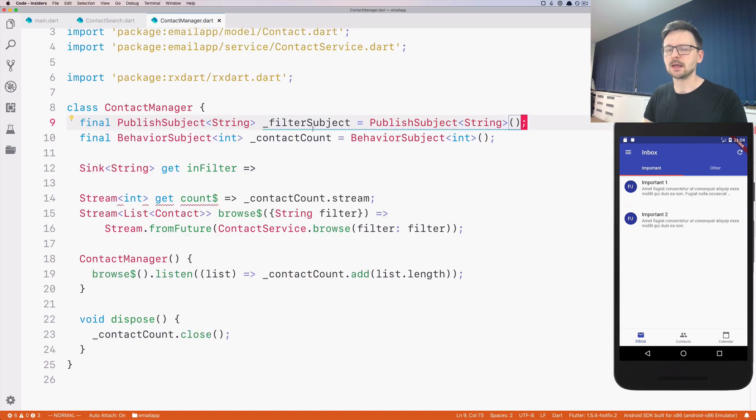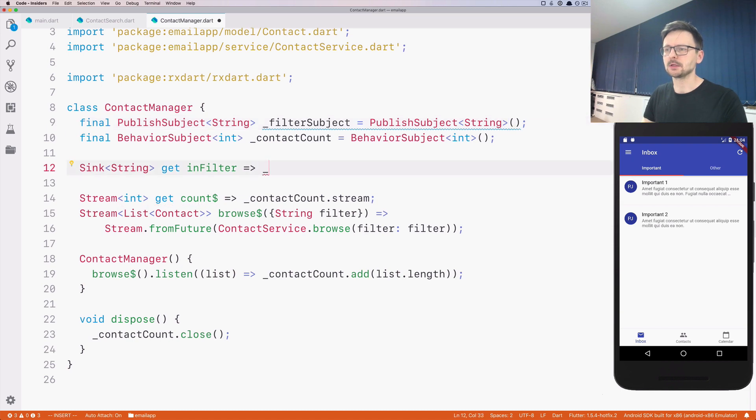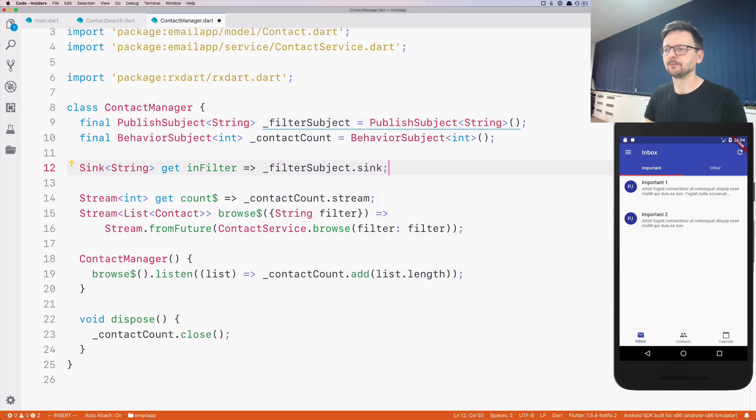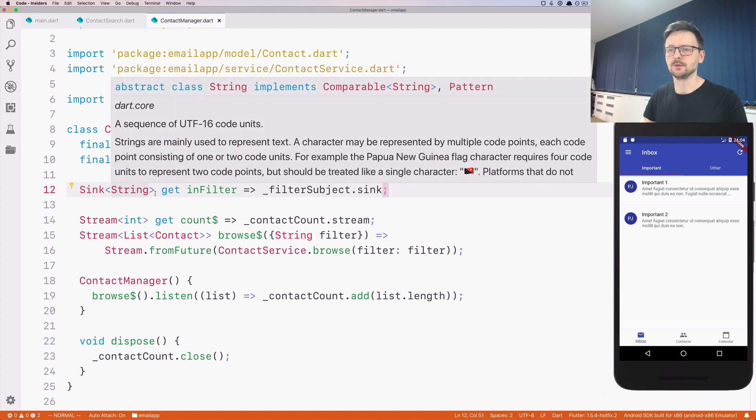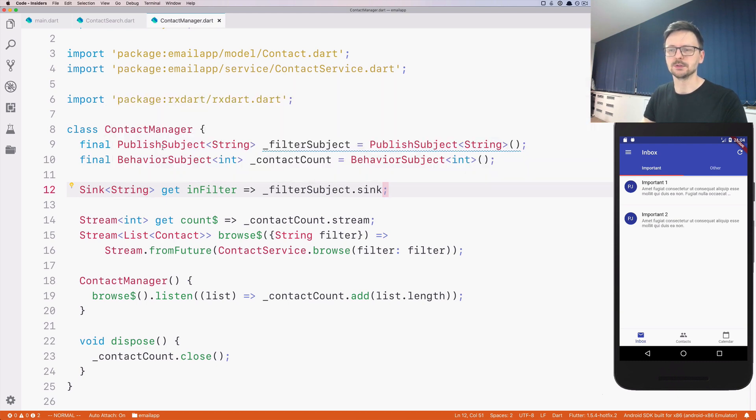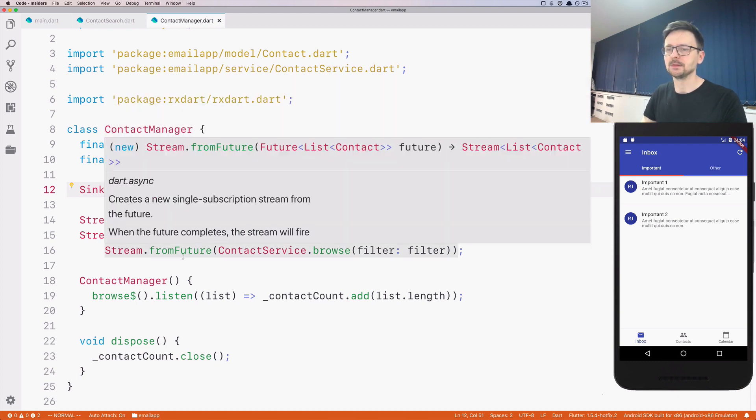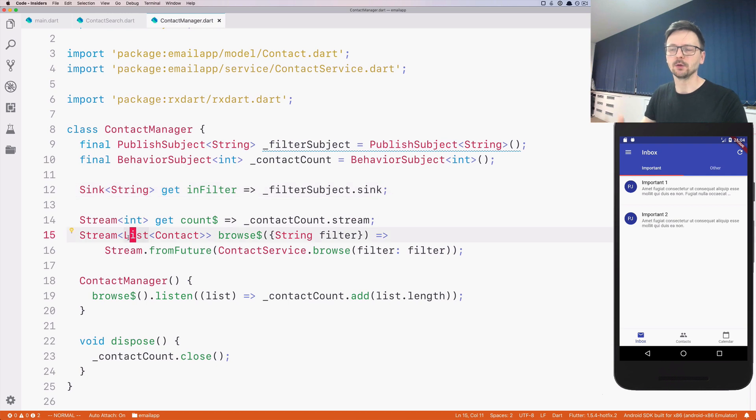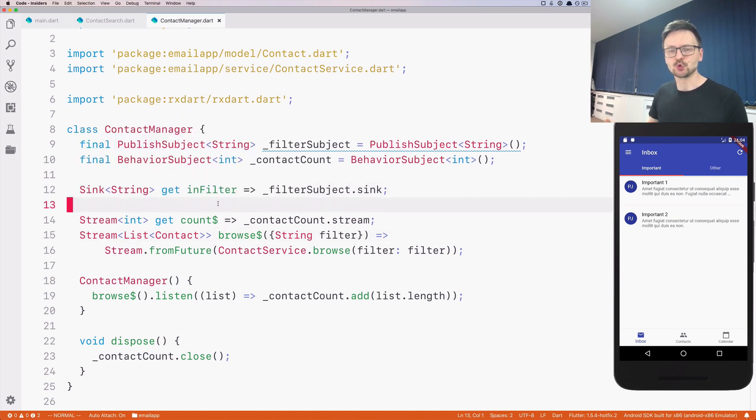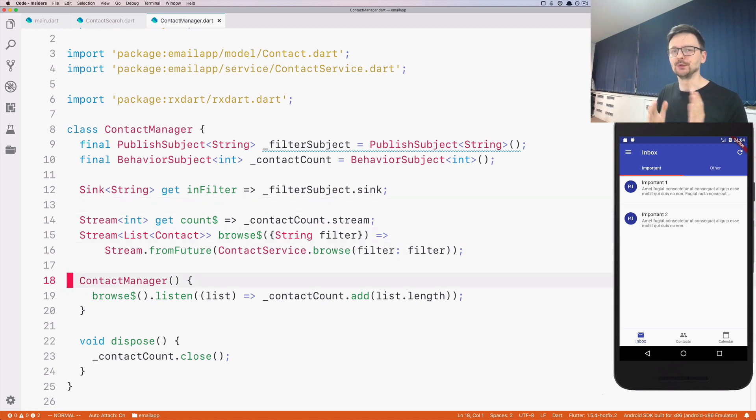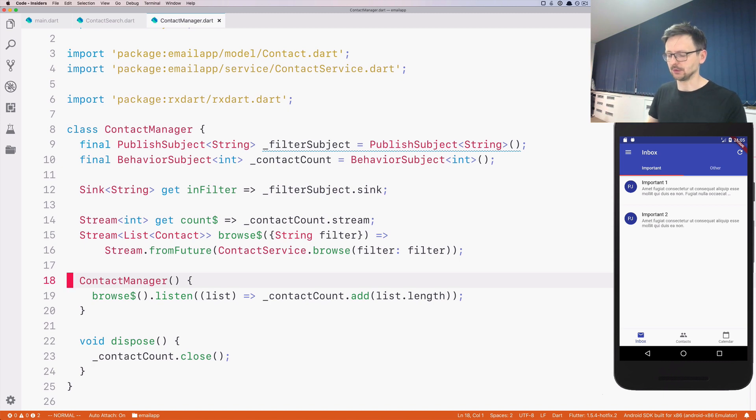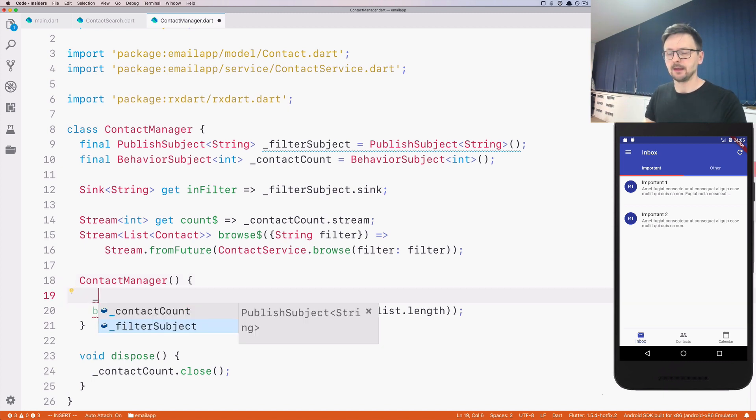We are creating this subject here, and this subject has a sink. We are exposing this sink as a getter to the consumers of this manager. This sink is the only way to receive data by this manager. Now let's construct the way of passing data to the stream or reacting to the changes that we receive.